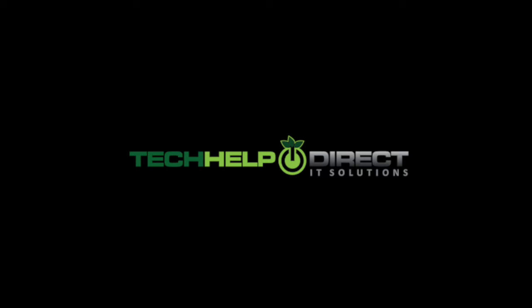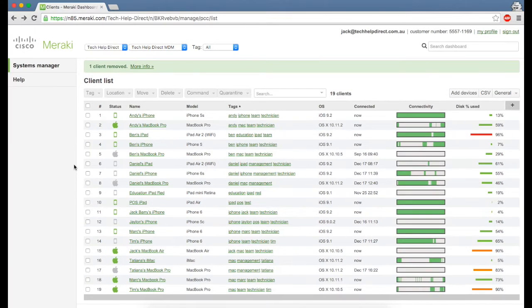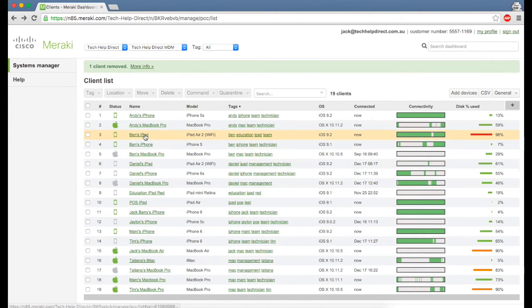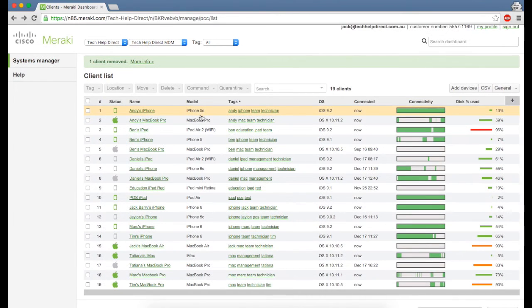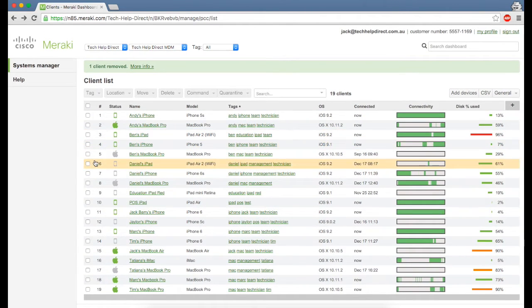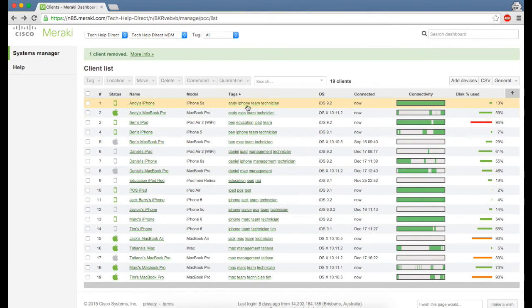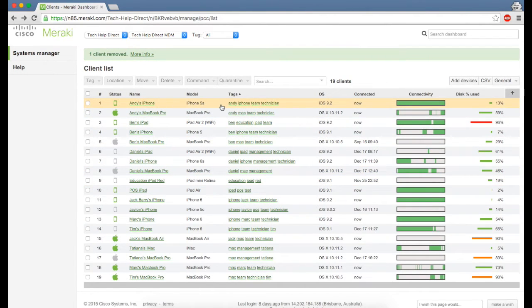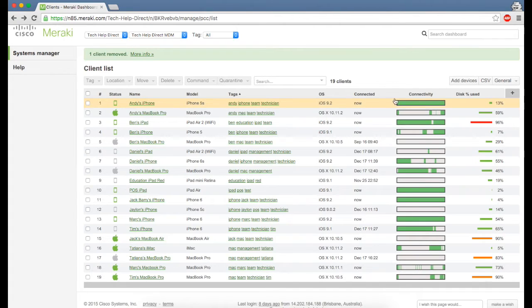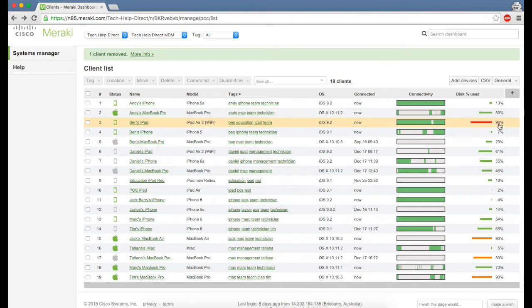Let's have a look at Systems Manager, which is accessible with an internet connection and any internet browser. I've now logged into our Systems Manager account and we're greeted with a clients list that gives us information for all devices enrolled within our MDM. You can see the name of the device, the model, what operating system is running, and how much of the disk is being used.